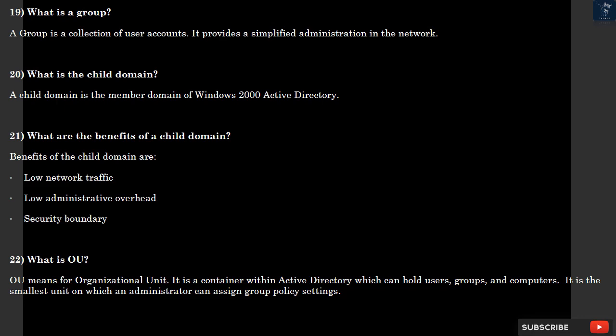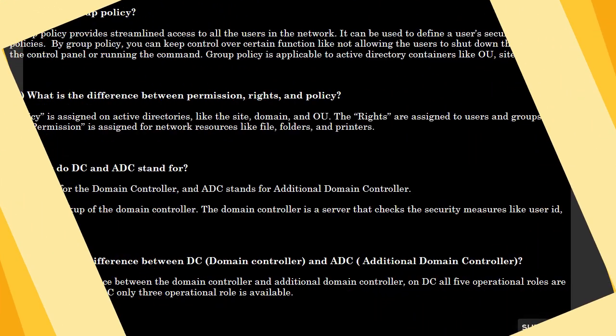Question 22: What is OU? OU means Organizational Unit. It is a container within Active Directory which can hold users, groups, and computers. It is the smallest unit on which an administrator can assign group policy settings.